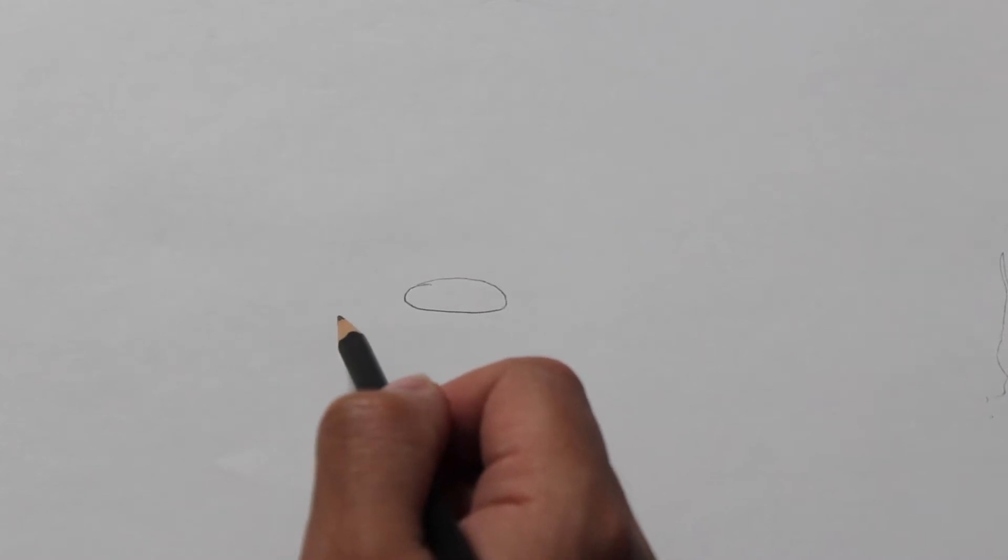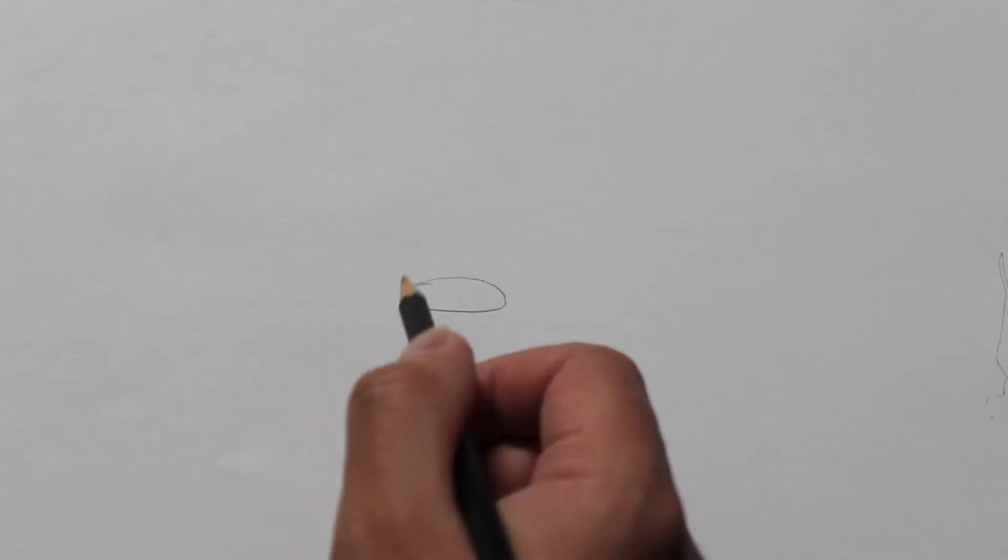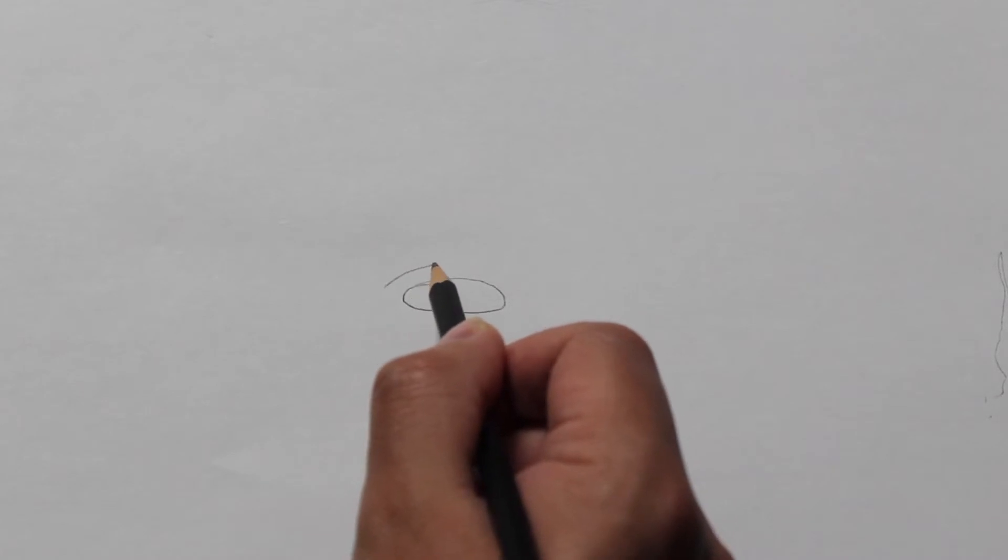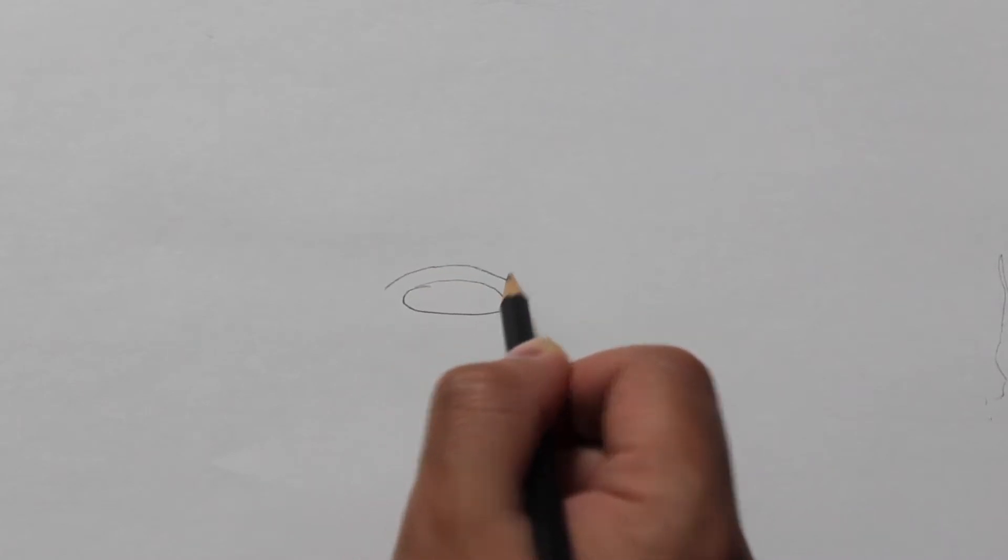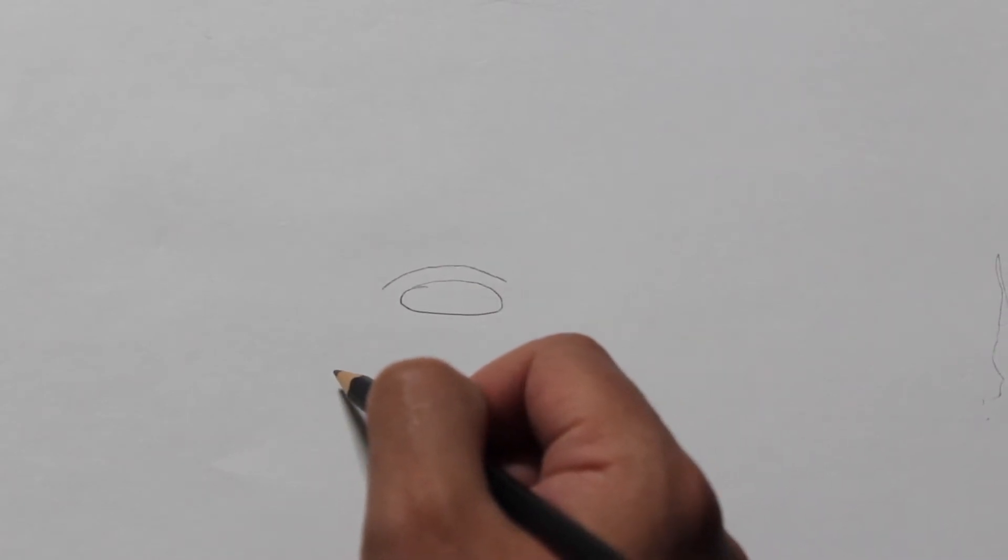You will follow up with the drawing of an arch above the nose and make sure to keep it about the same length as the nose as you will be using this as a guide for your eyes.